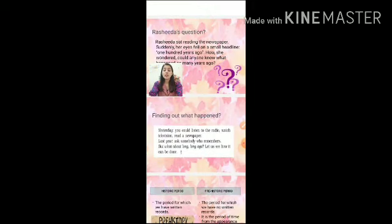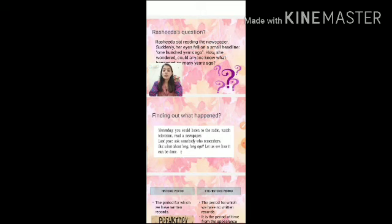To find out what happened yesterday, you could listen to the radio, watch television, or read a newspaper. To find out what happened last year, we ask somebody who remembers those incidents. But what about long, long ago — 100, 500, or 1000 years ago? Let us find out.